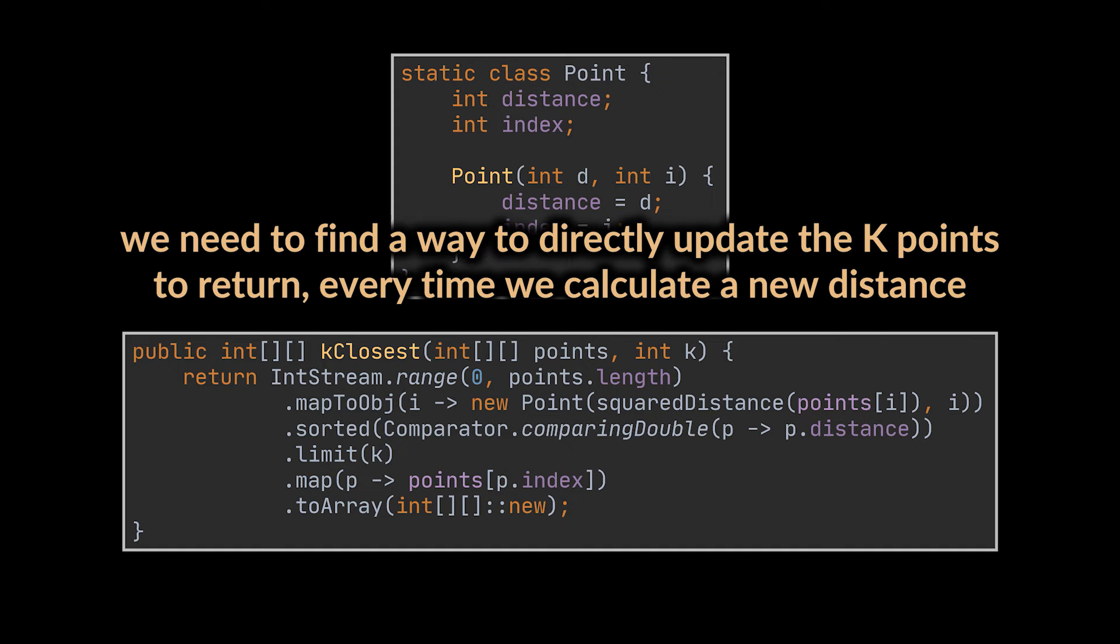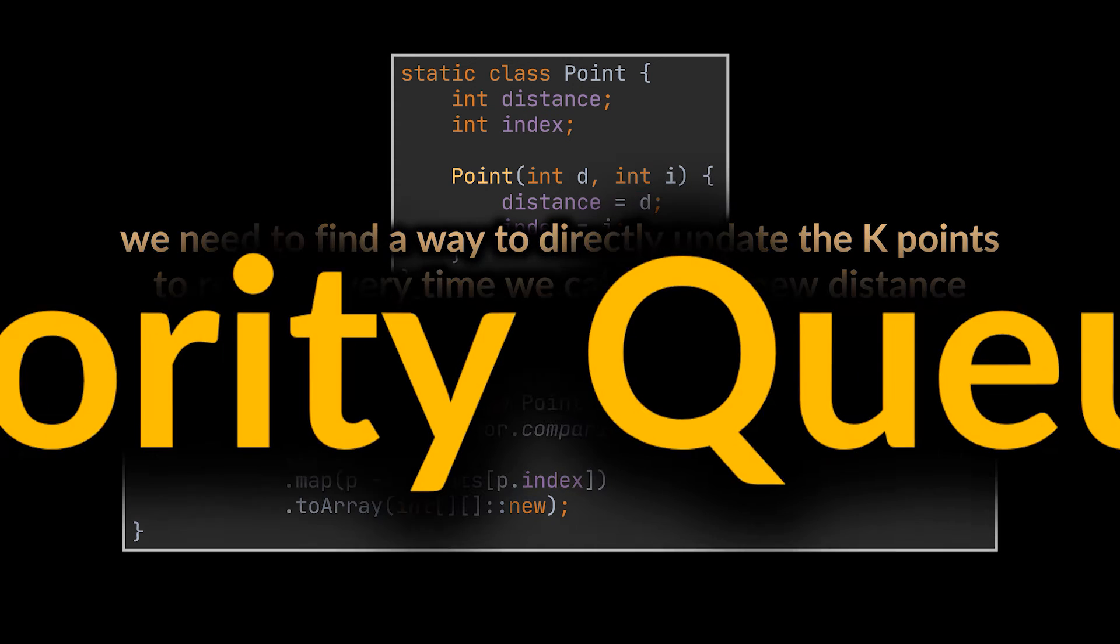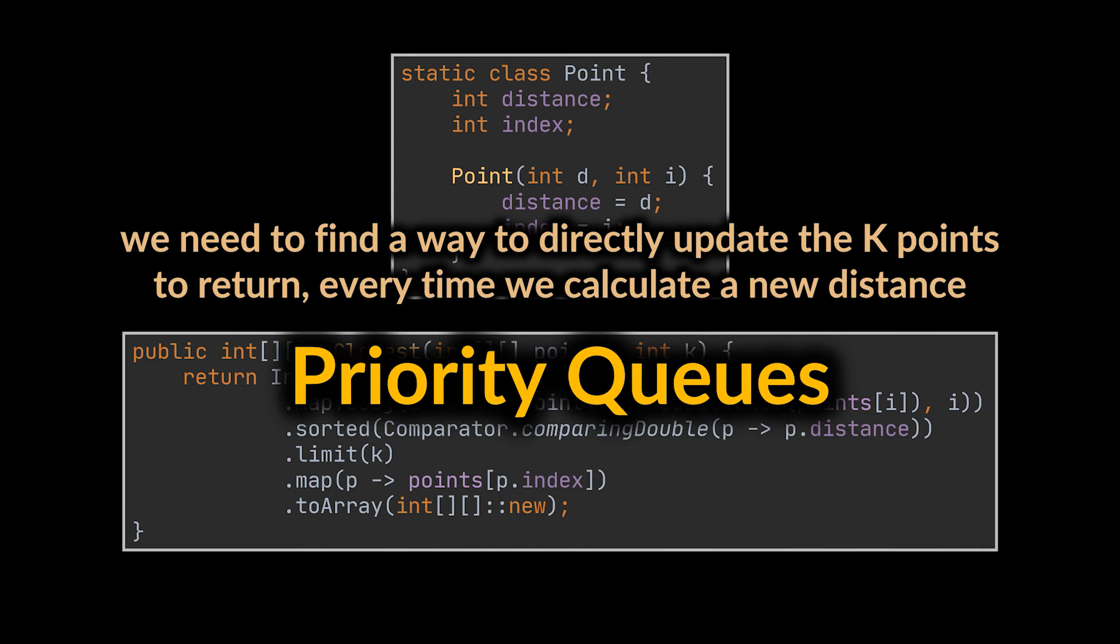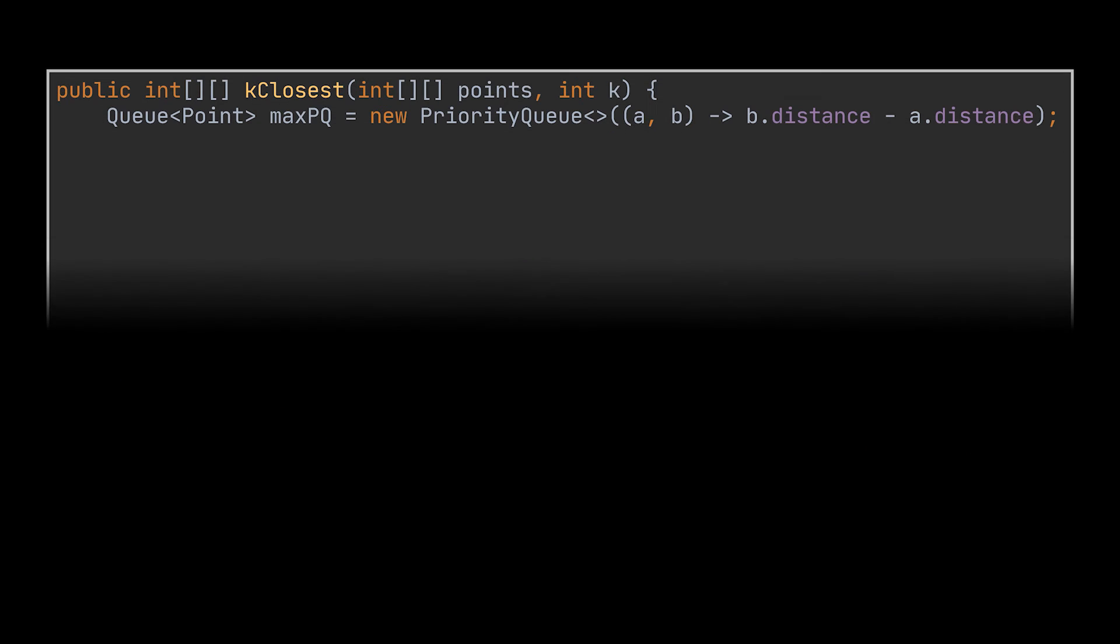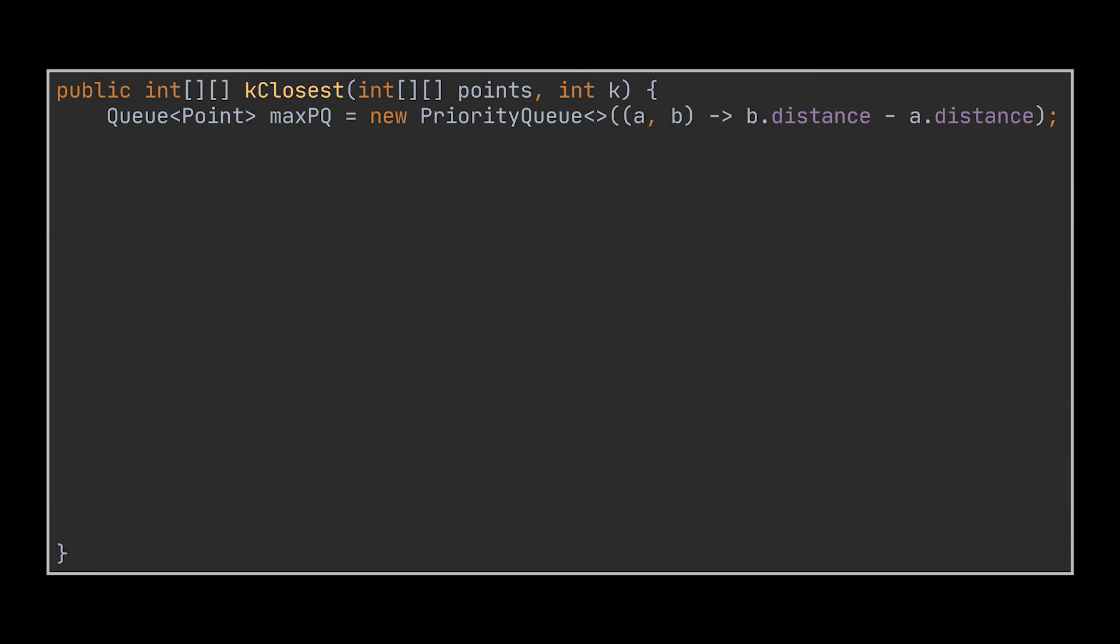Every time we calculate a new distance, directly update the k points to return. If you've been watching the previous videos of this series, you may have guessed that one way to achieve that is by making use of priority queues. Instead of storing these points in a map, we will store them in a priority queue. When we pull or remove a point from this queue, we expect the farthest point or the point with the maximum distance to be removed.